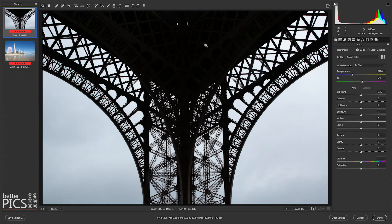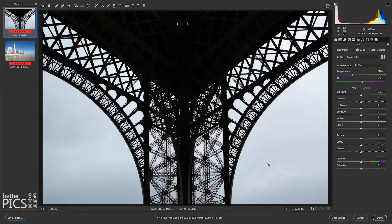G'day and welcome to another video with BetterPix. Hope this finds everyone well. I just wanted to show you today the process that I use for fixing chromatic or color aberrations and issues through Adobe Camera Raw. It's a fairly quick and easy process and not something that usually requires a great amount of time, as the issues are generally obvious and the solution is fairly quick.